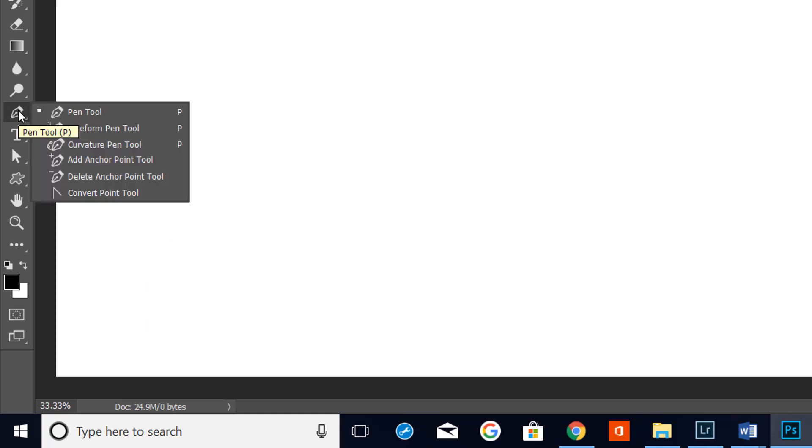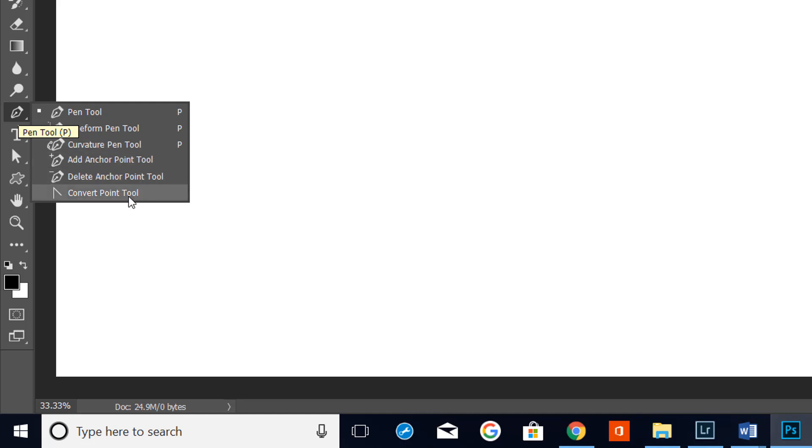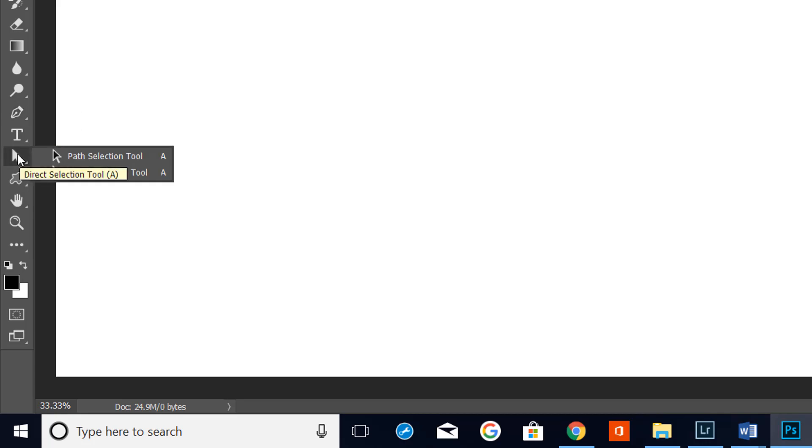Now there are some other tools in this group. We've got the freeform pen tool, the curvature pen tool, the add and delete anchor point tools and the convert point tools. We've also got two more tools just a bit further down which are the direct selection tool and the path selection tool.